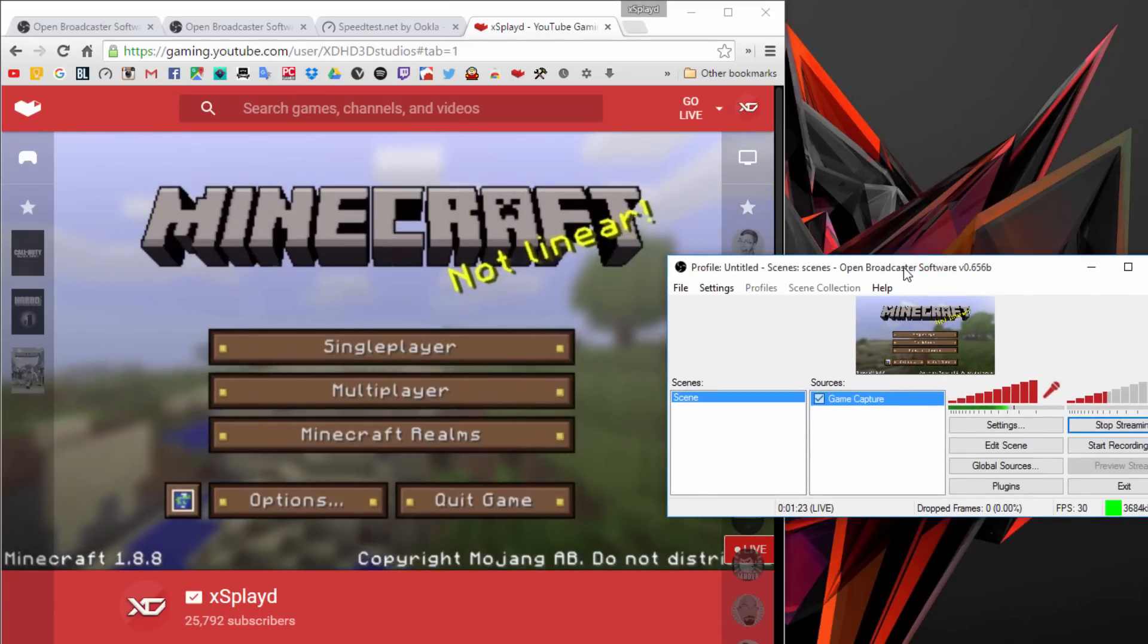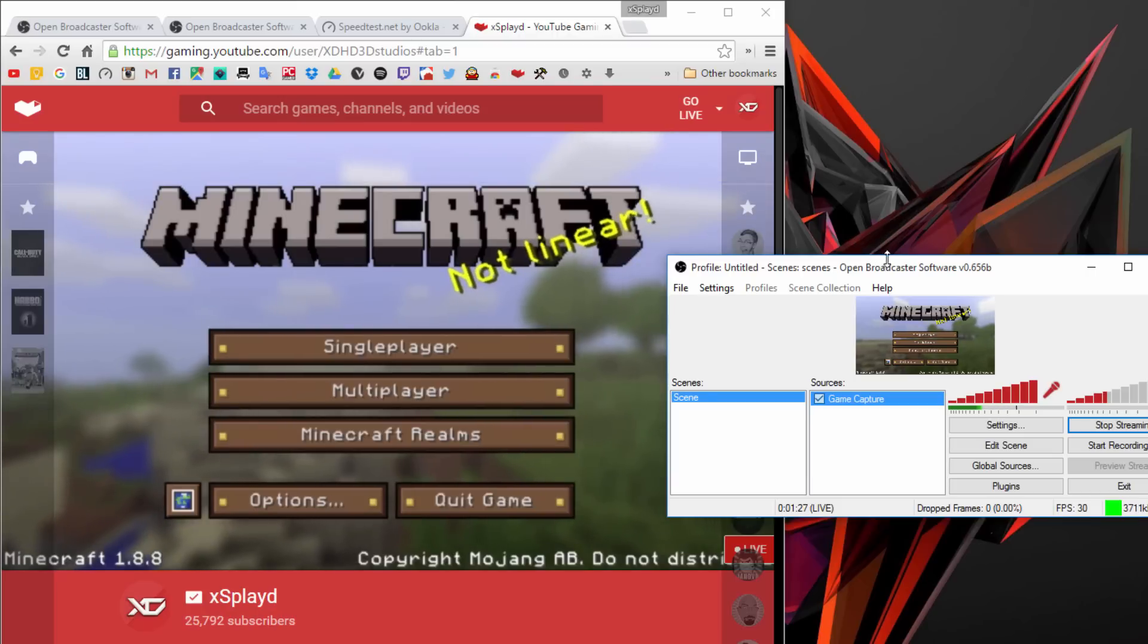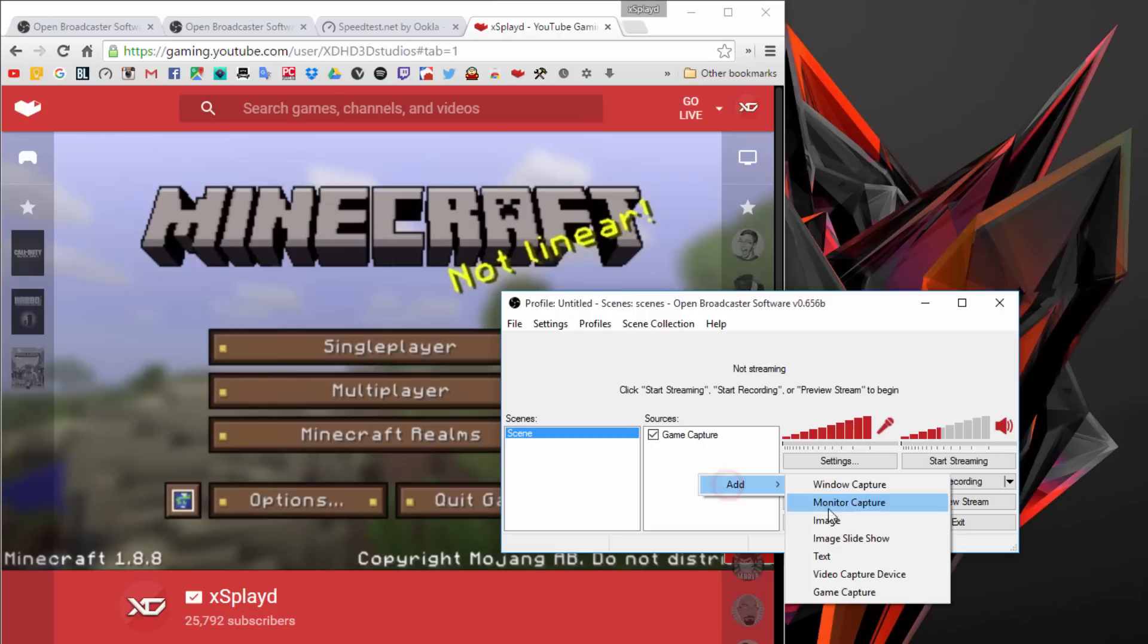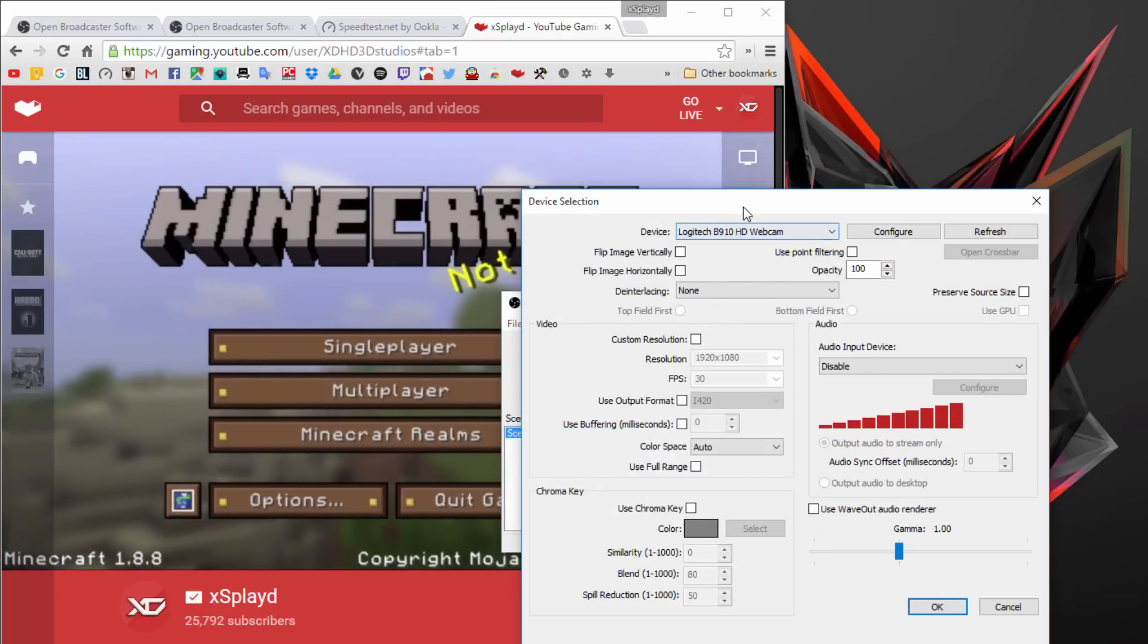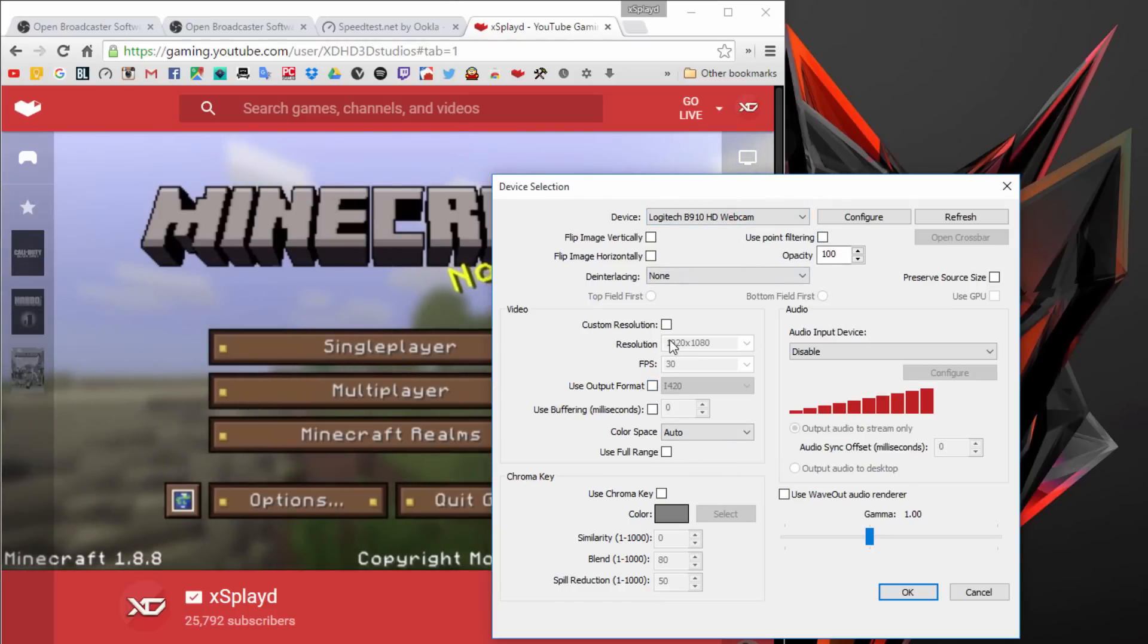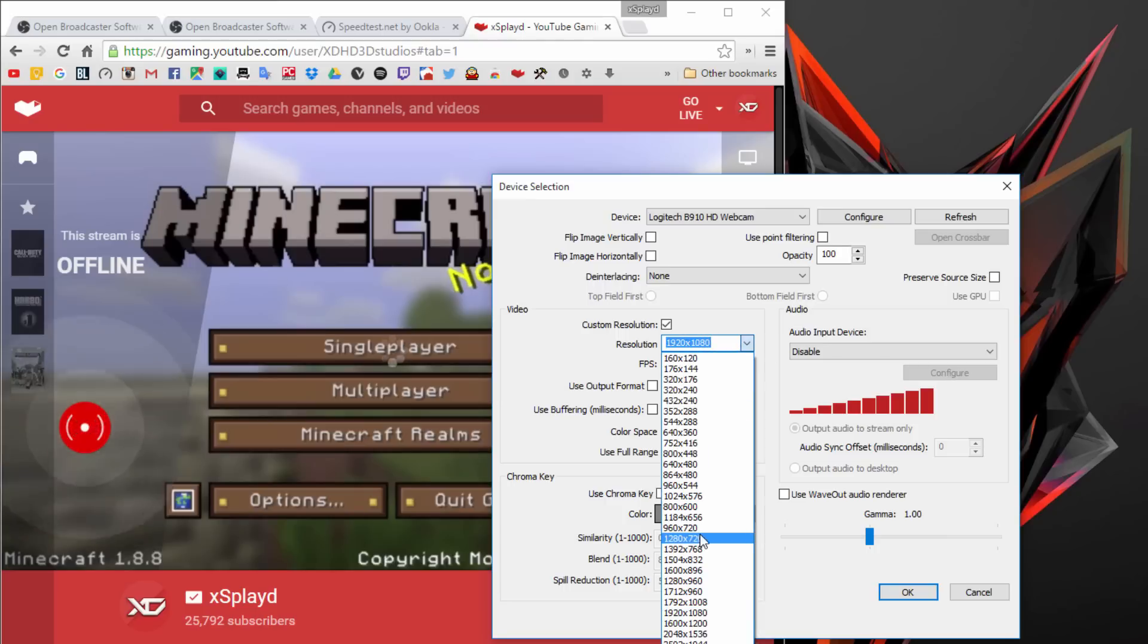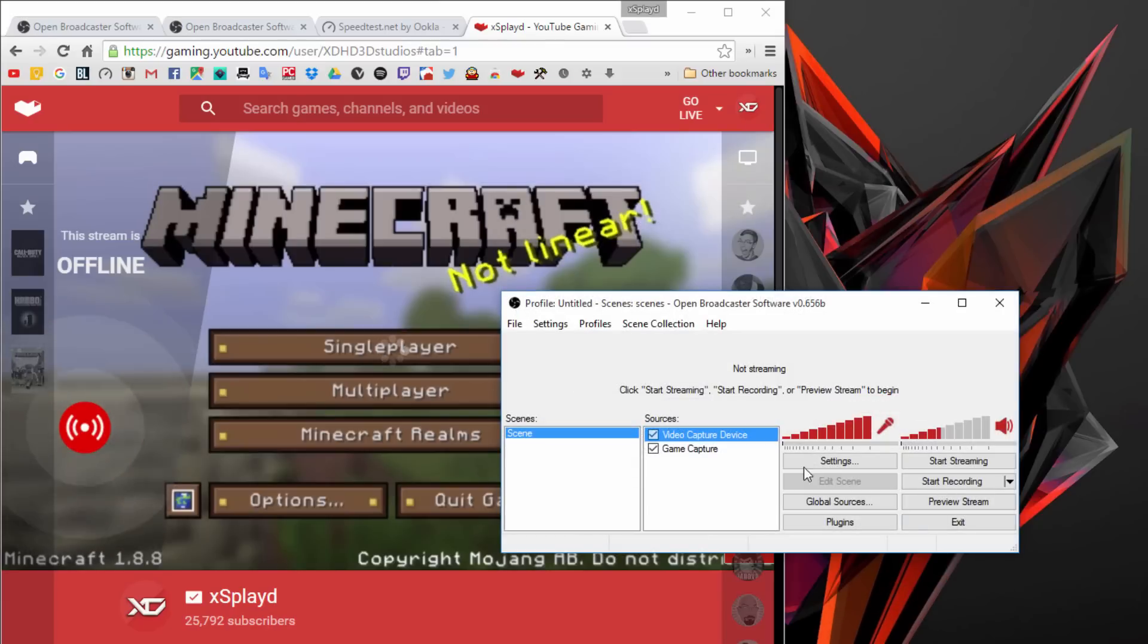That's pretty much all you got to do. I'm also going to show you how to add a face cam. It's fairly easy. I'm going to stop streaming right here. Go to add video capture device and hit OK. Once this comes up, make sure you have your webcam plugged in. We're going to do custom resolution and set this to 1280 by 720p. Make sure the audio input is disabled and hit OK.